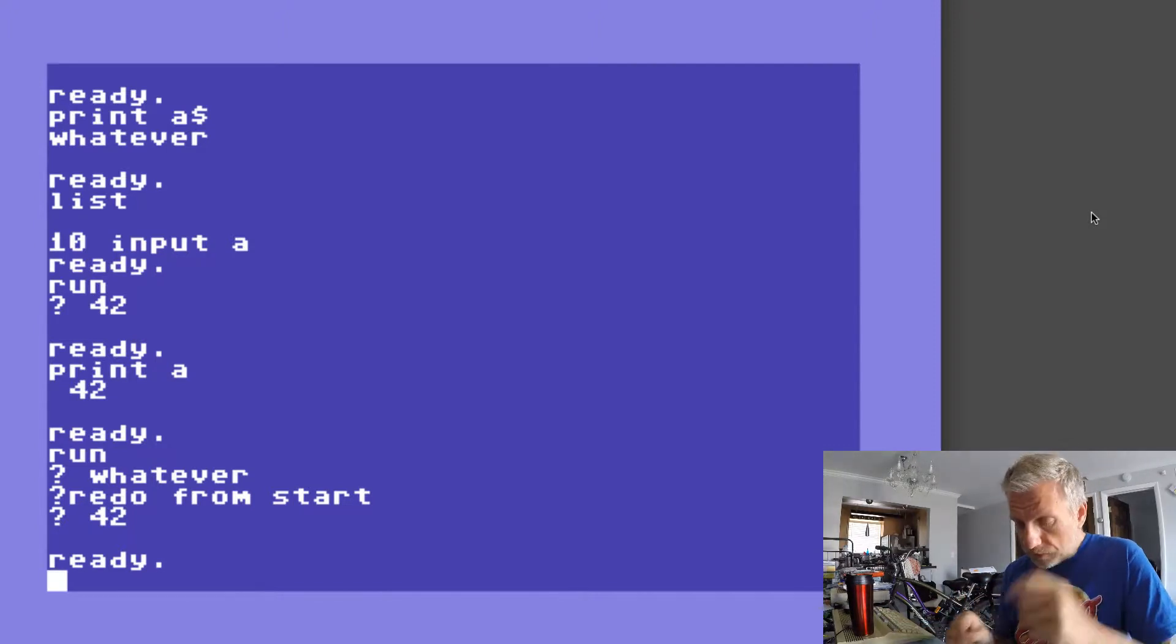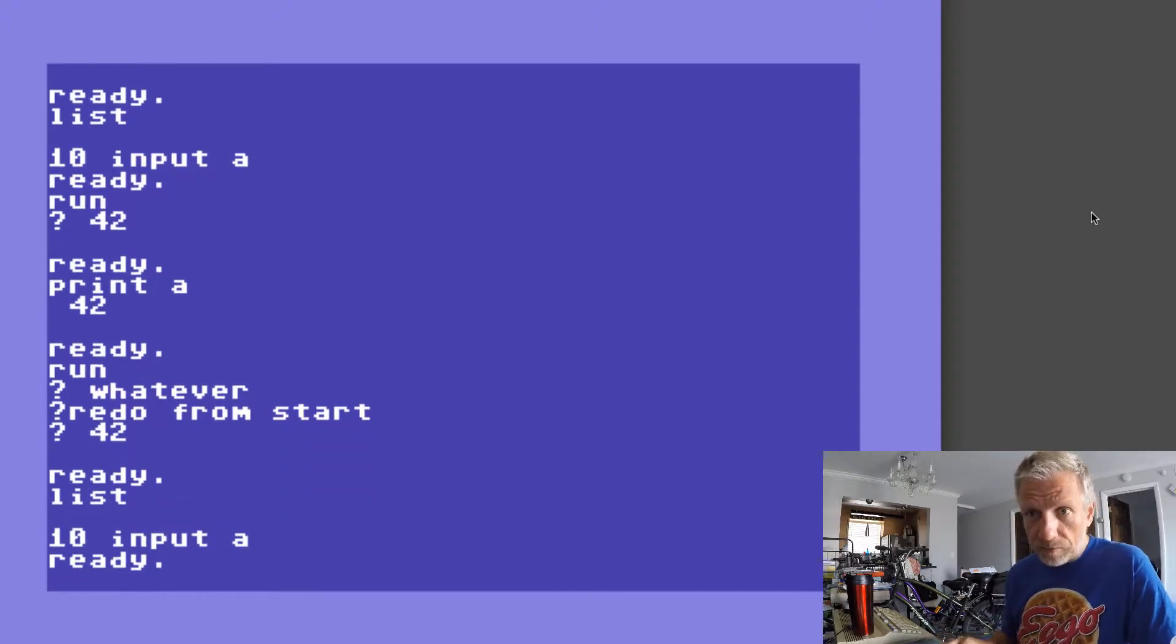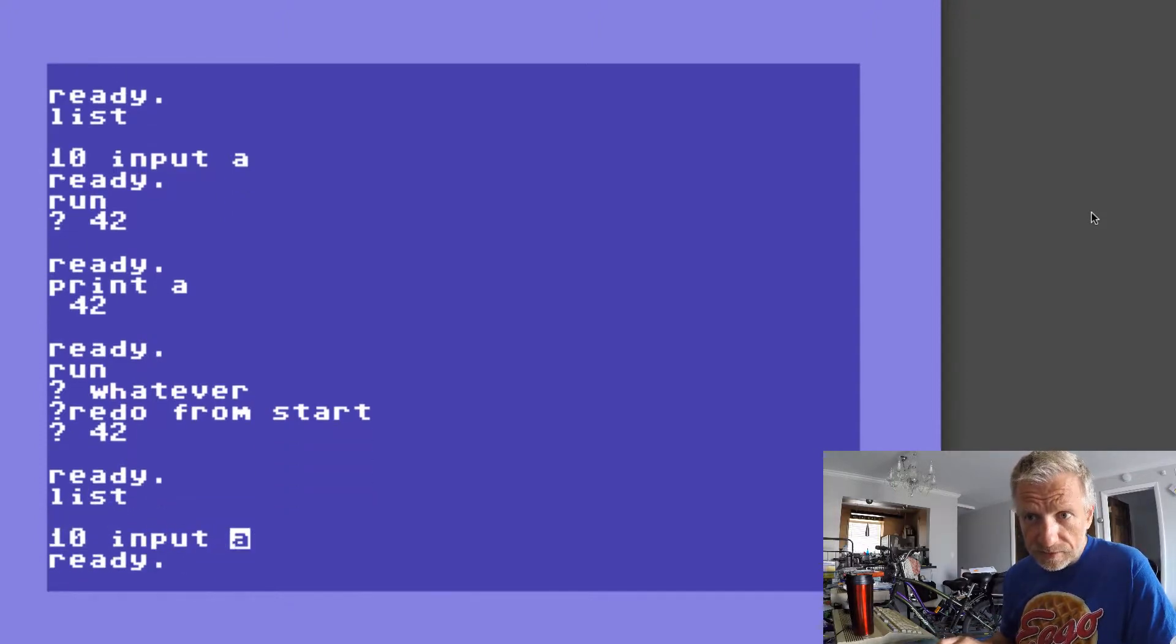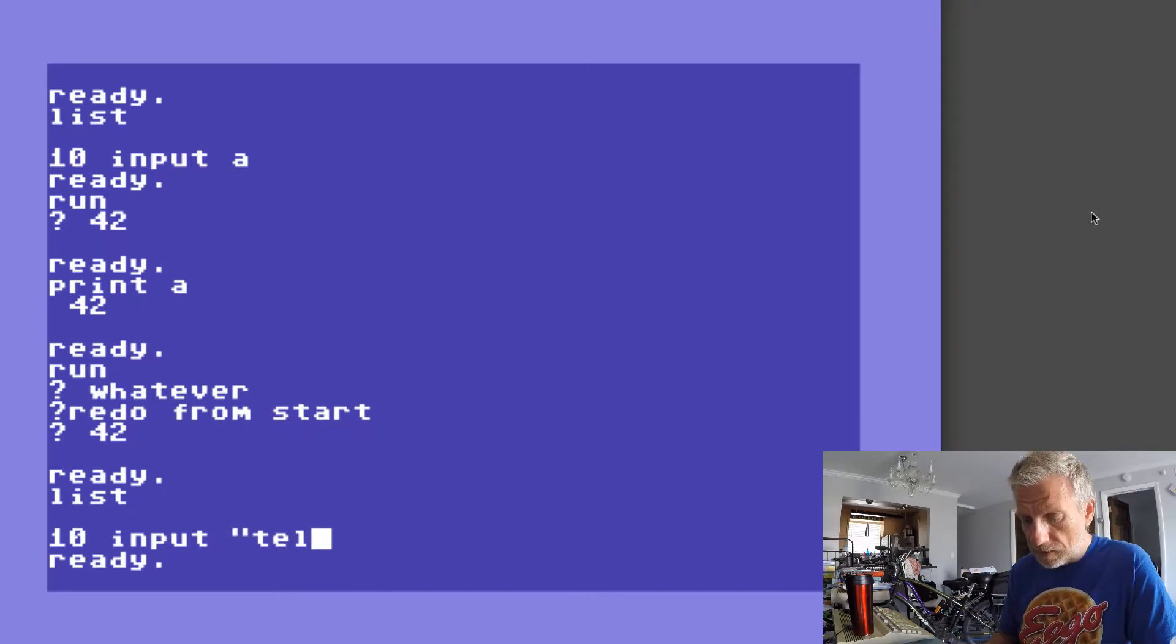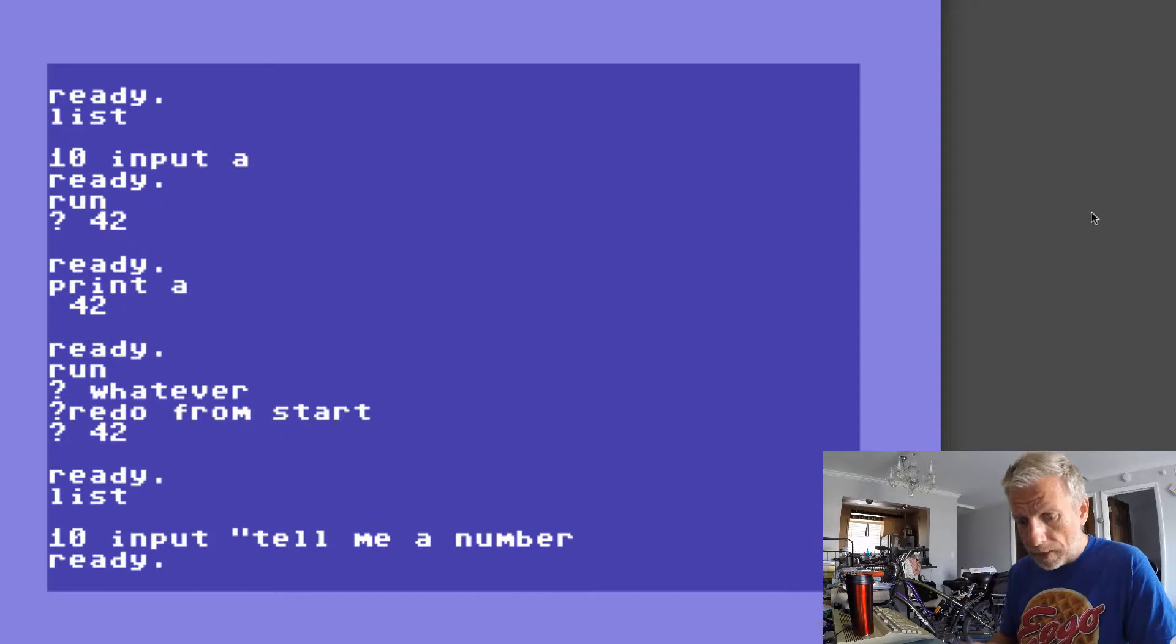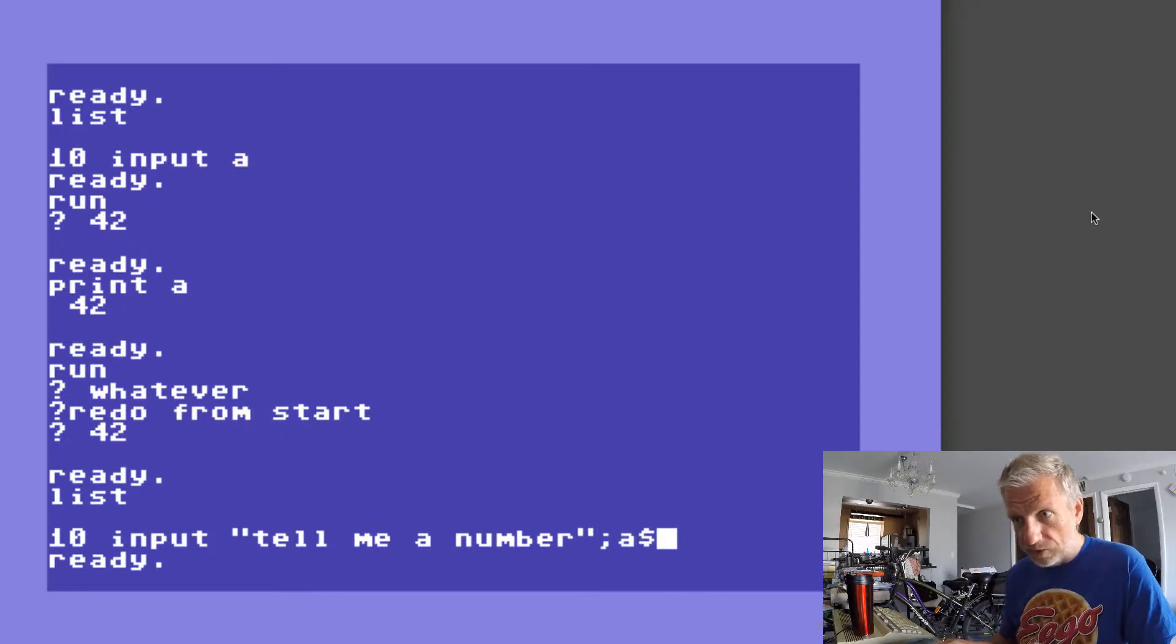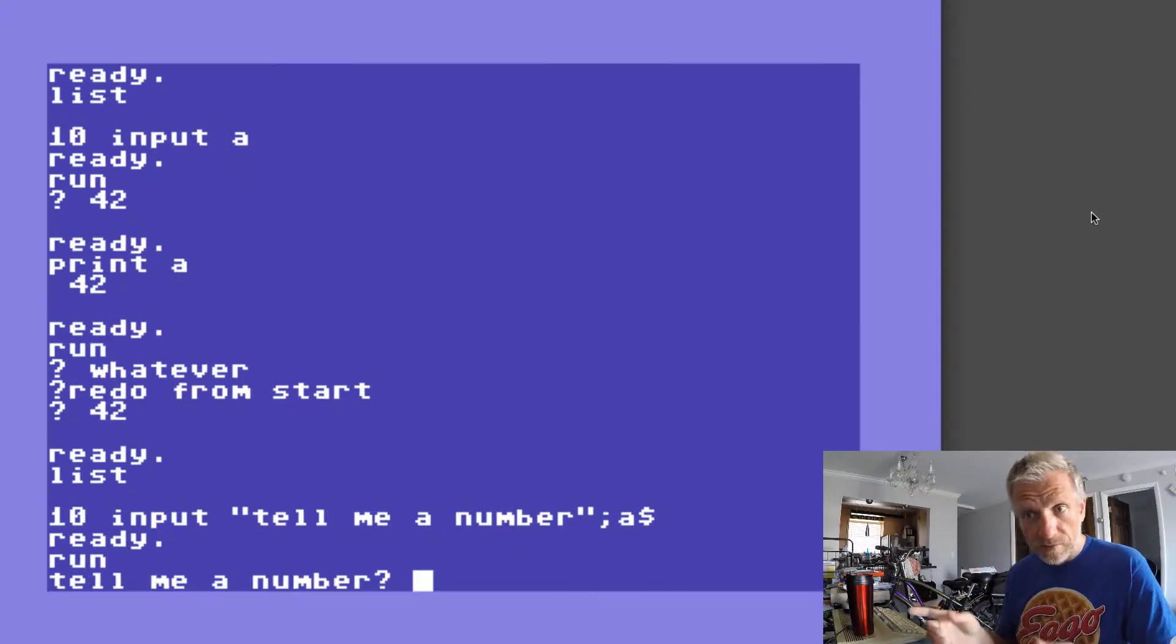INPUT can also be used together with a text output. So instead of just saying INPUT a variable here I can say INPUT "tell me a number" and then I can use the semicolon sign and use a string for example. And if I run this now then this string is being printed out and then my number is requested.